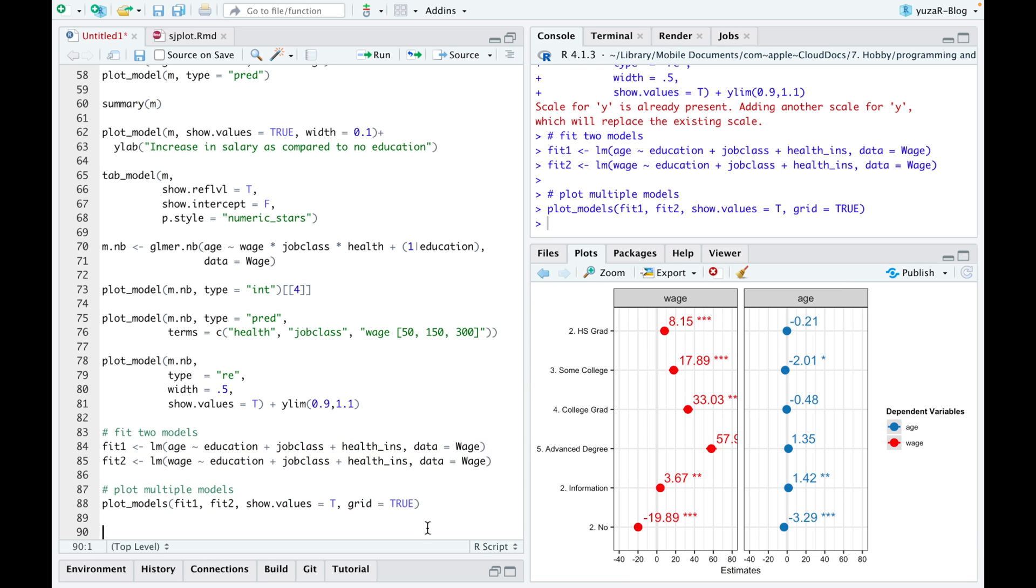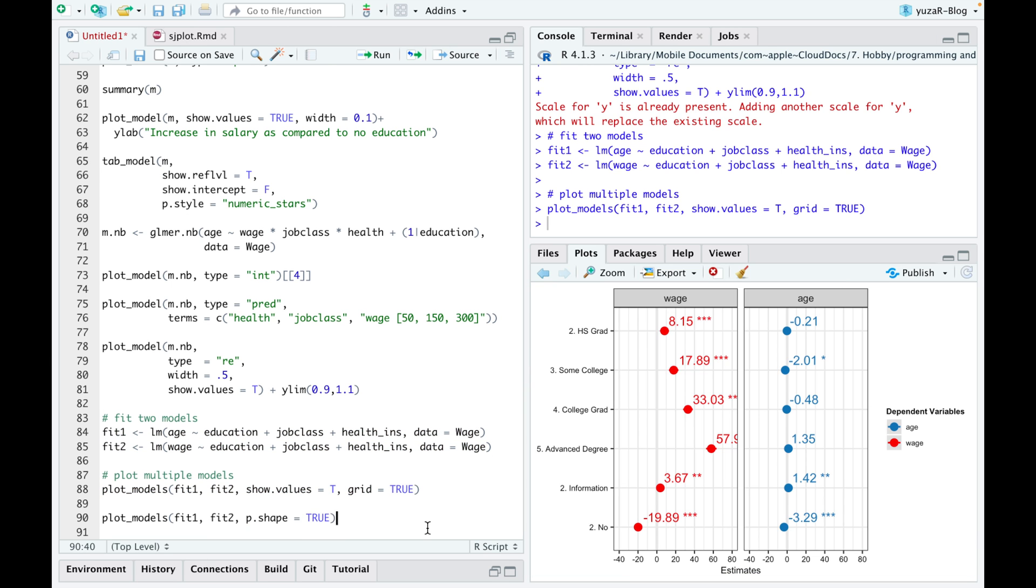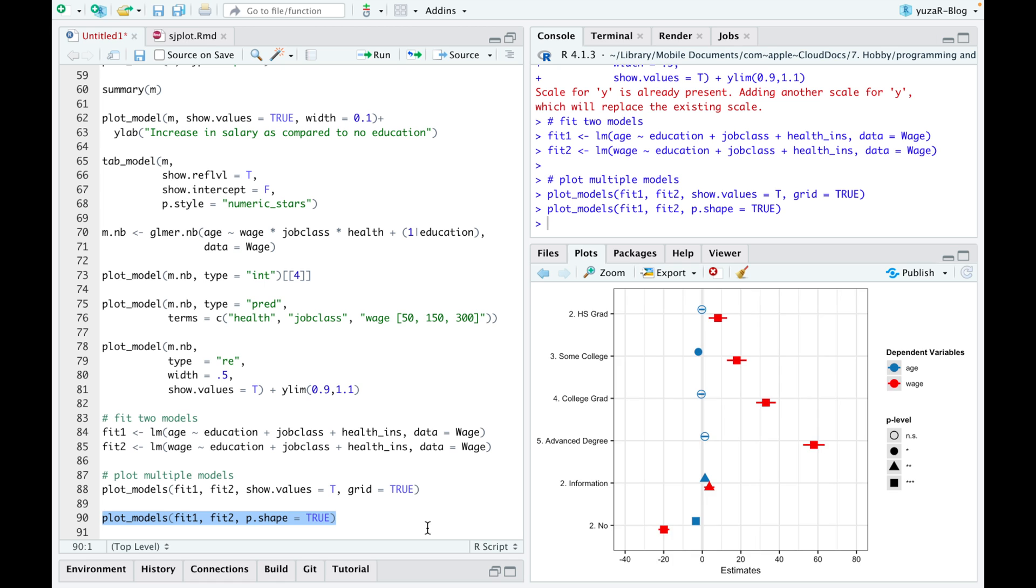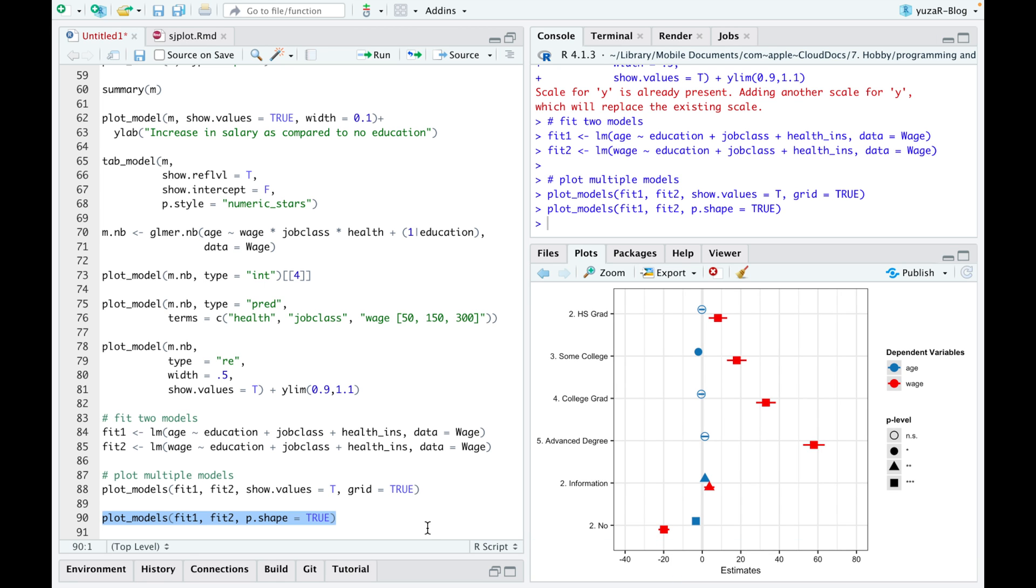In this second example, we avoid clutter by simply not using show values, since we can kind of see them from the x-axis, and we'll use p-shape equals true argument instead, in order to display p-values as shapes instead of significant stars.